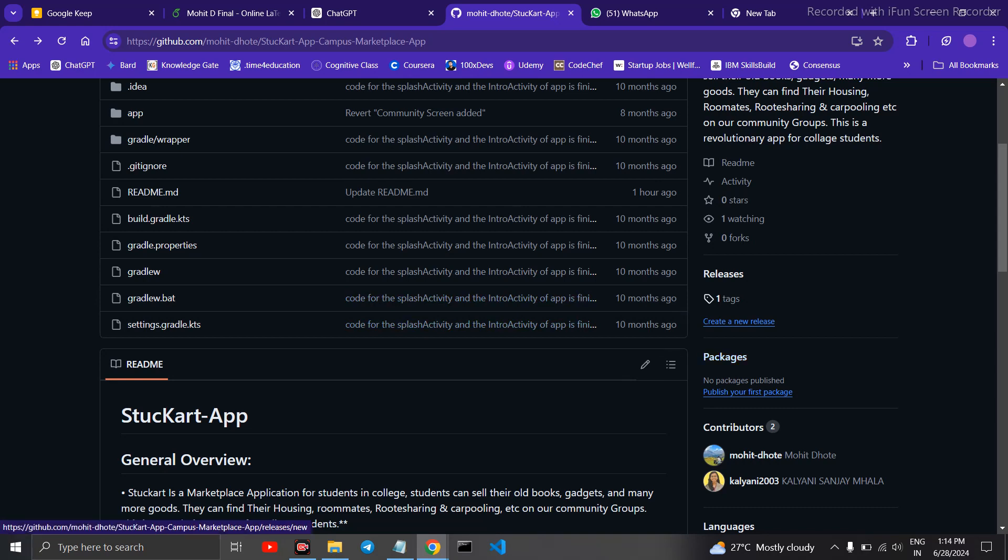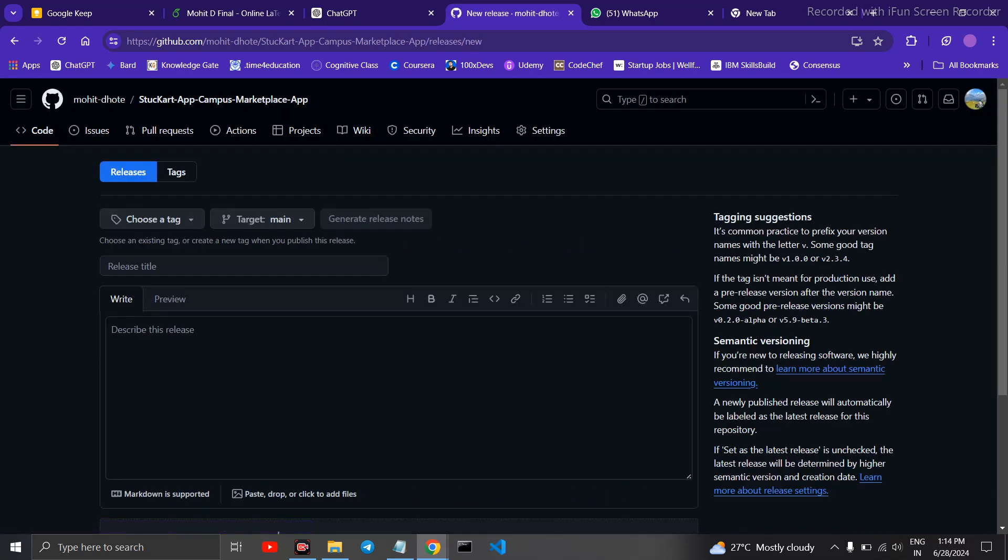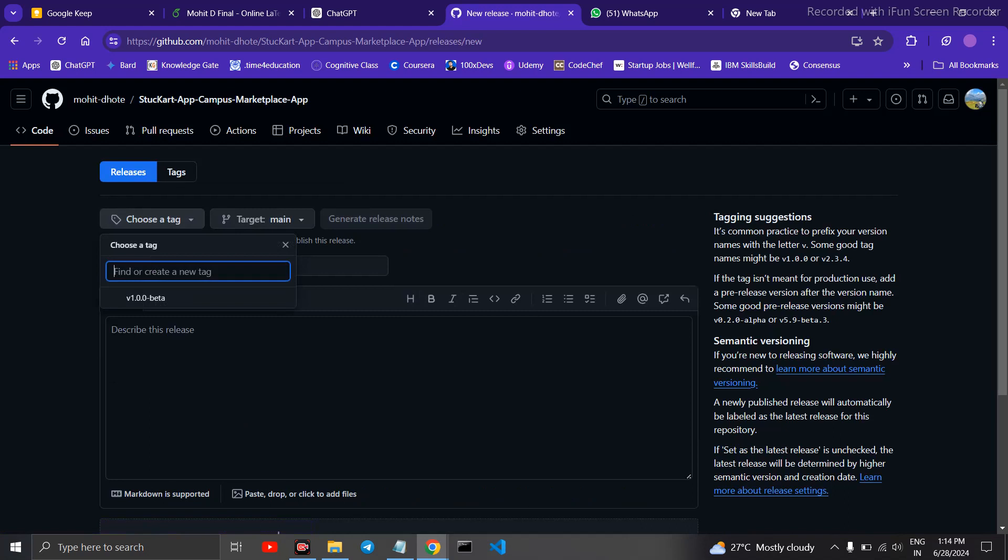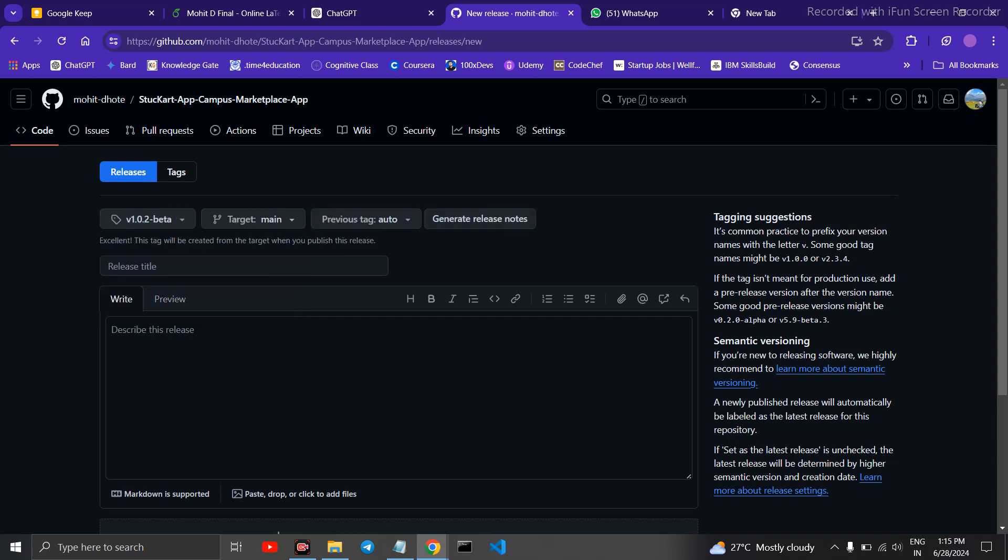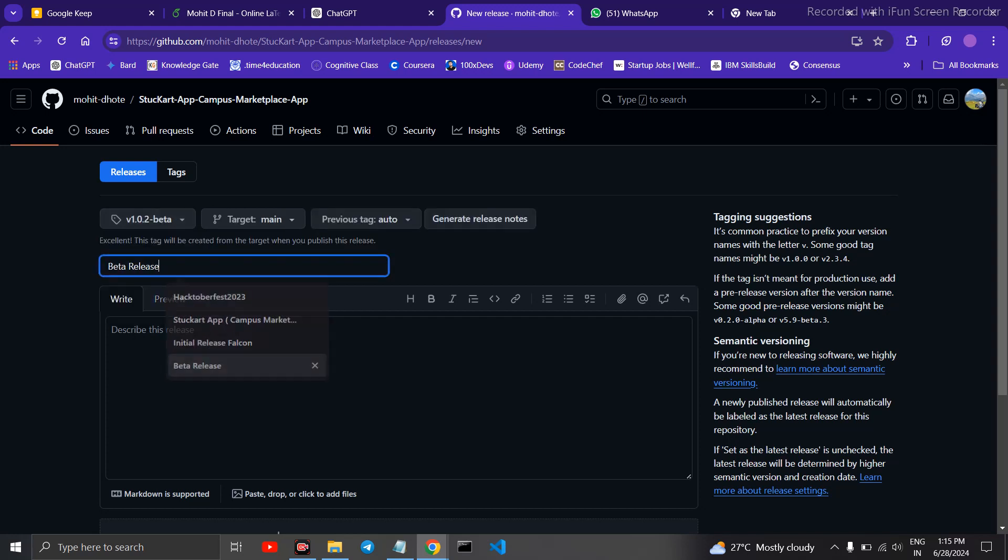To do this, you will have to click on Releases on the right-hand side. Here you need to create a tag. I have created this tag, so I will have to click on Create a New Tag and beta release. I will name it as beta release.